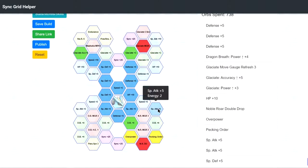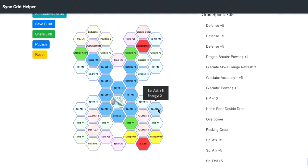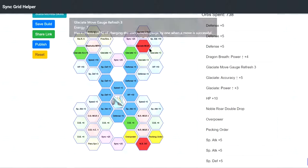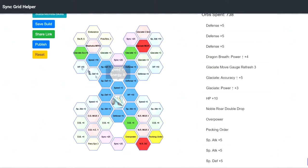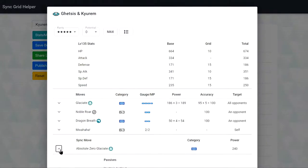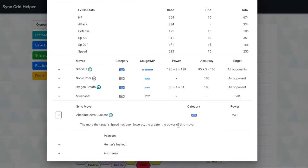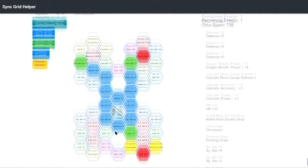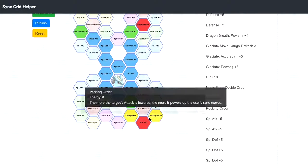So for this build, how you want to use it is, you probably want to use Noble Roll 2 times. So you get him to minus 4 attack and minus 4 special attack. Or if you're bringing like Champion Iris or whoever can debuff attack and special attack, then you only need to use Noble Roll once and then just let them do the job. And then just spam Glacier basically to activate the Sync Move multiplier right? At minus 6 speed. And then Overpower and Packing Order will also activate because you lower special attack and attack.